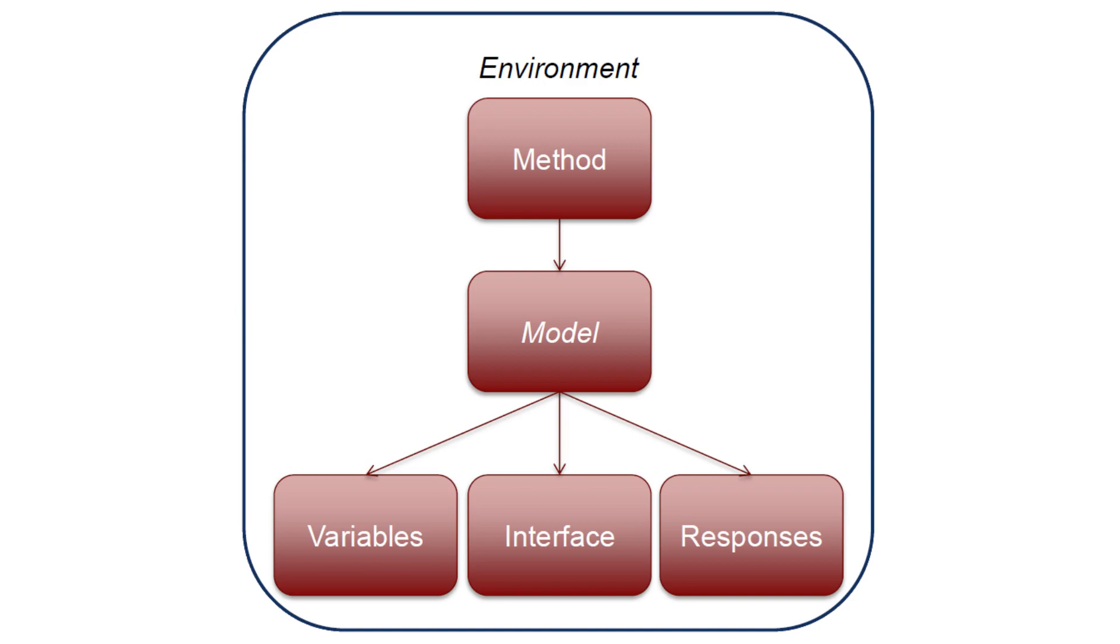In each iteration of its algorithm, a method block requests a variables to responses mapping from its model, which the model fulfills through an interface. The simplest and most common case is where a single method runs a single model.